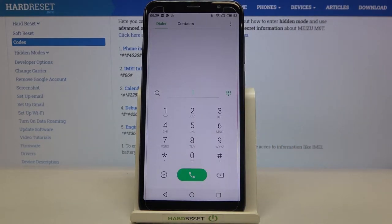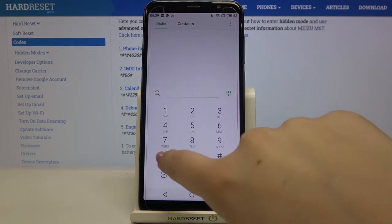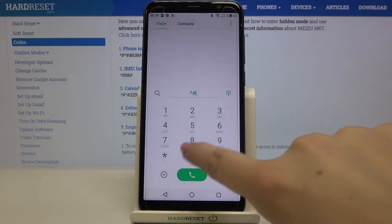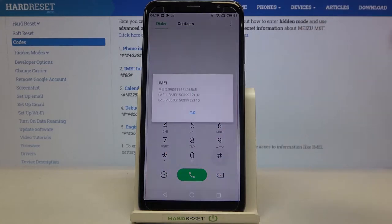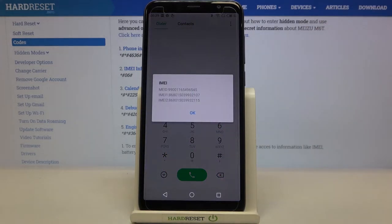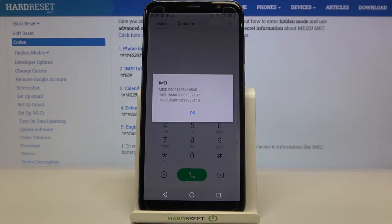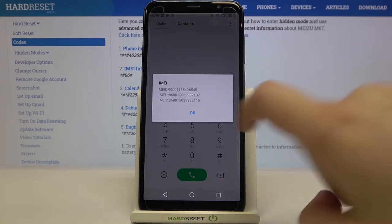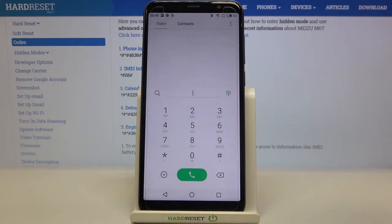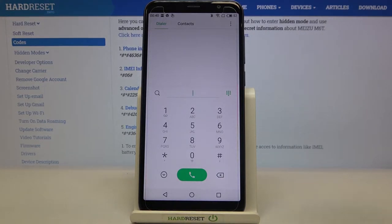Let's begin with the shortest one, which is *#06#. As you can see, by this code we are provided with both IMEI numbers and also a main number attached to this device. Let's tap on OK and let me show you another code which will open the calendar info.